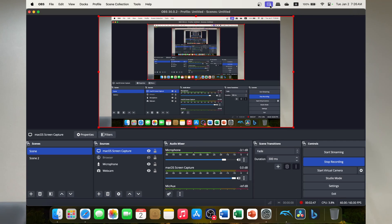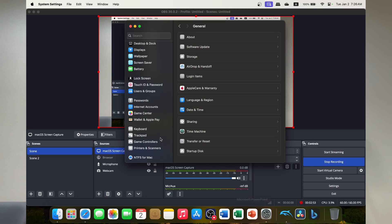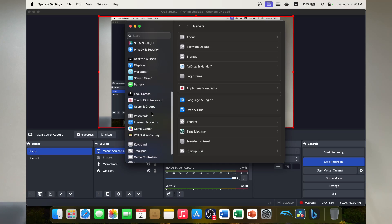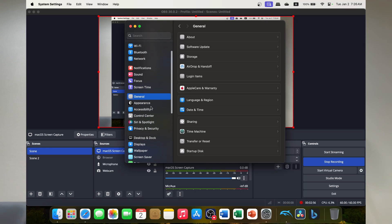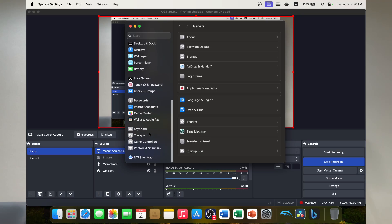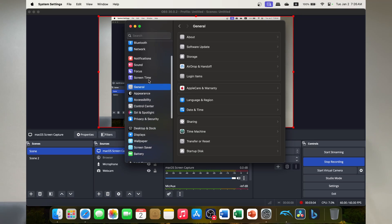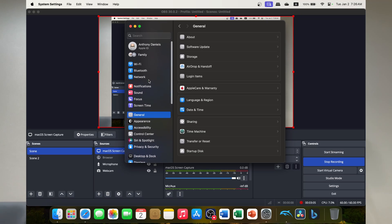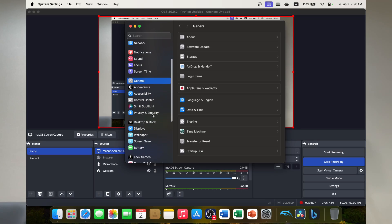Now you have to give OBS permission to do this. So to do that, you go to the privacy section on your Mac OS. Now it will come up with a warning showing you exactly how to do this, but maybe you've said no. So I'm just going to show you how to do it as well. So we go to the general, the settings, system settings.